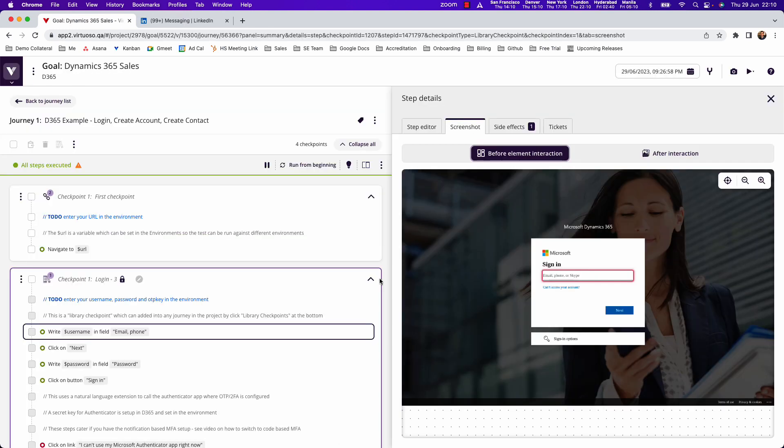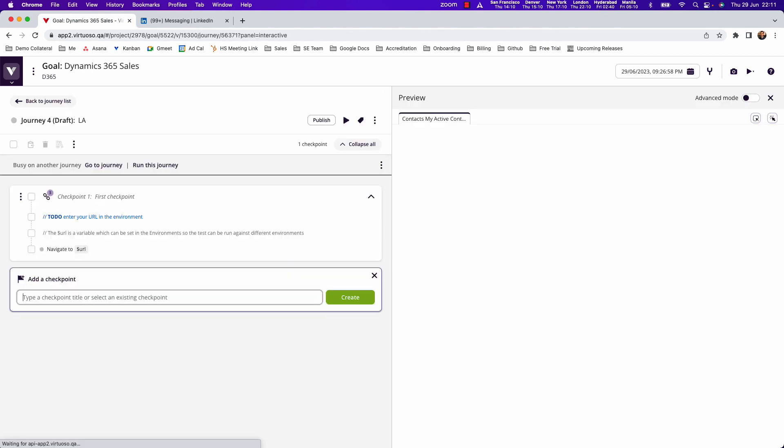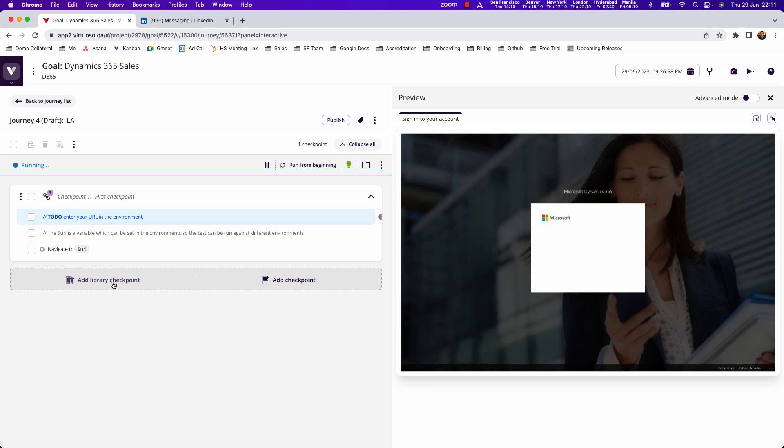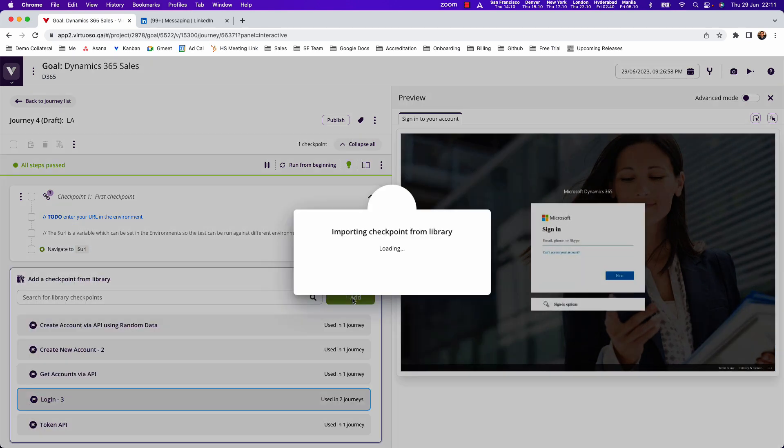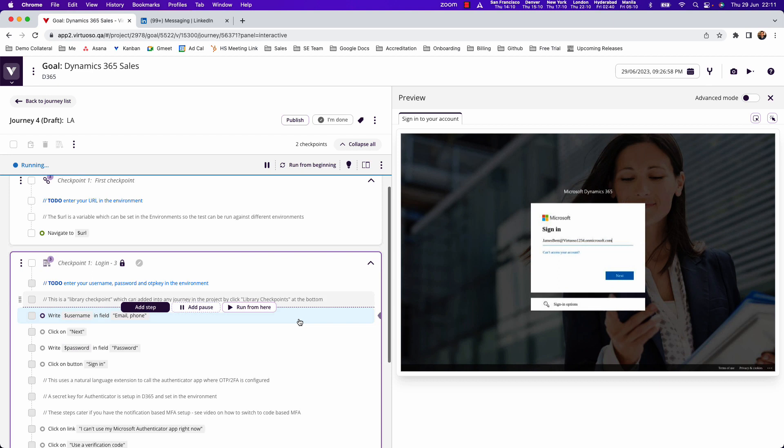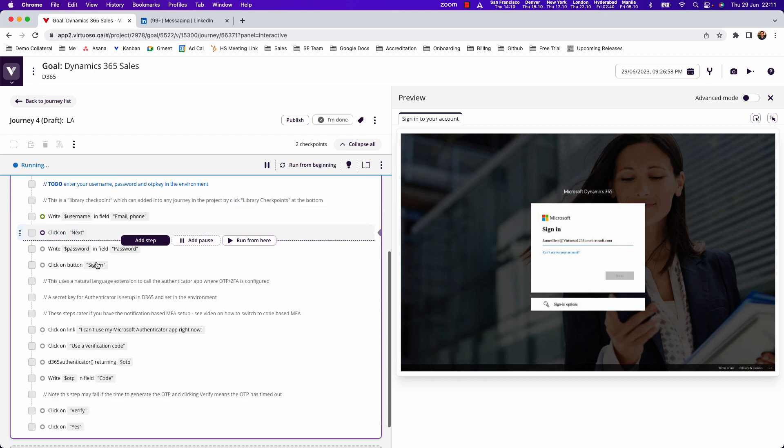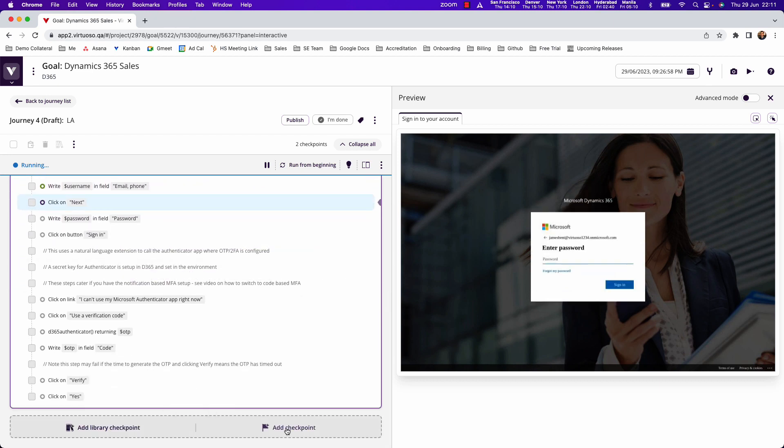Once you build your tests, you can either write test steps in natural language or drop in pre-built sequences like login steps. Then you can start authoring tests with the natural language syntax.